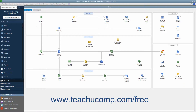You can enter checks directly into the checking account register rather than through the Write Checks window if you prefer. This doesn't allow you to see how the check will appear if printed, but it may seem familiar since it looks like a typical checkbook register. Also, for businesses that may not write very many checks or do not use QuickBooks for printing checks, it may simply be easier to transfer the information from the paper check register into this register for accounting purposes.